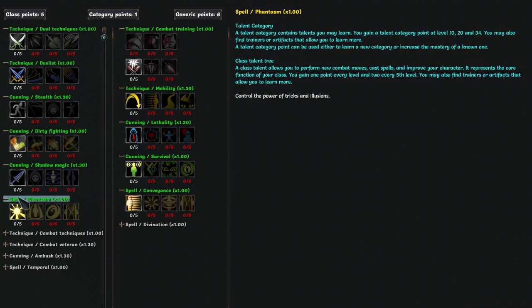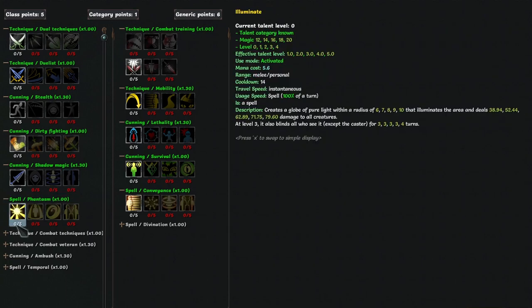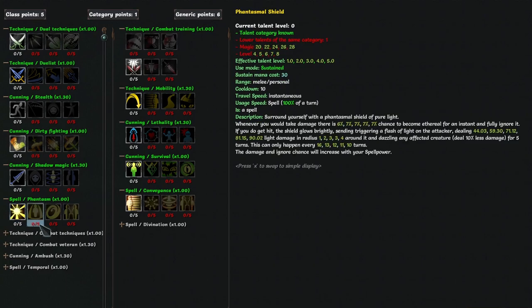The other unlocked magic tree is Phantasm. Illuminate does big AOE light damage and blinds, so it's a decent spell, but wrong damage type, and you'll fail the blind with low spell power. Phantasmal shield is a talent where I just now realized I completely misunderstood how it works. It gives you a small chance to ignore damage, which apparently does not have a cooldown, which I thought it did, then if that doesn't trigger, you dazzle them and hit them with light damage, which does have a cooldown.